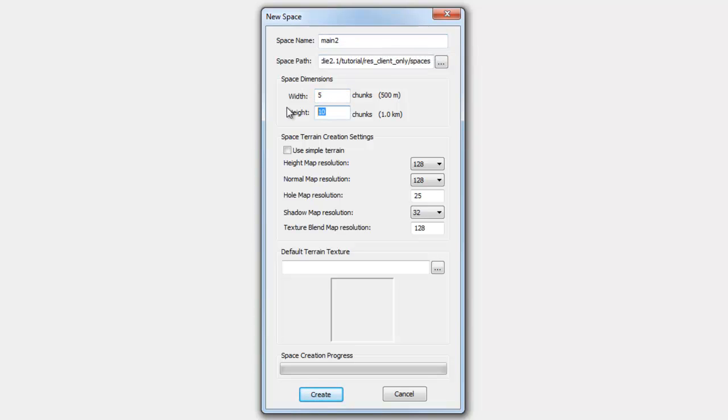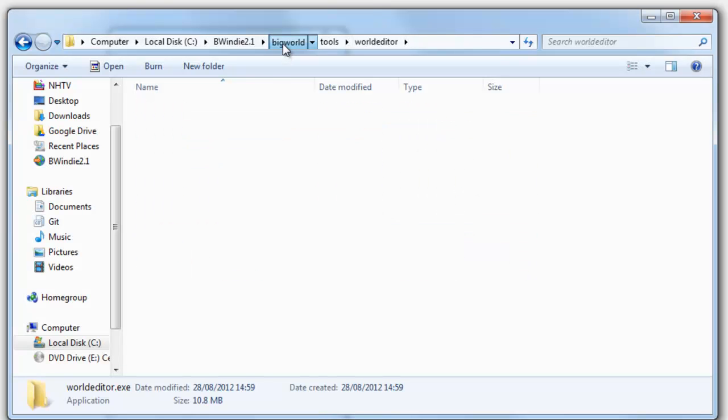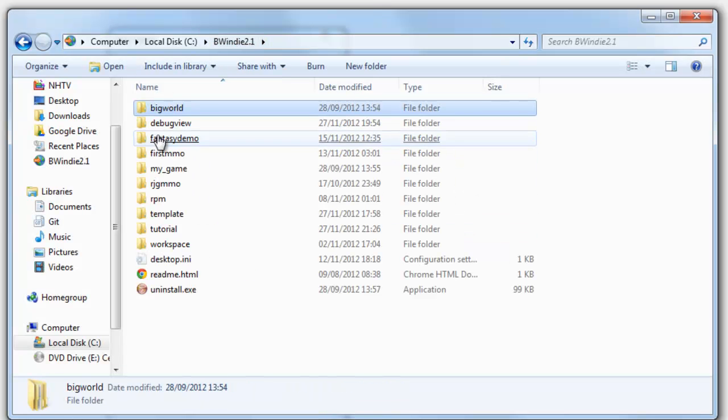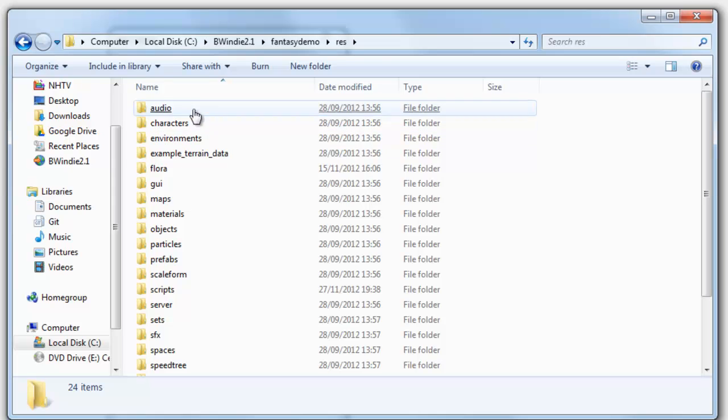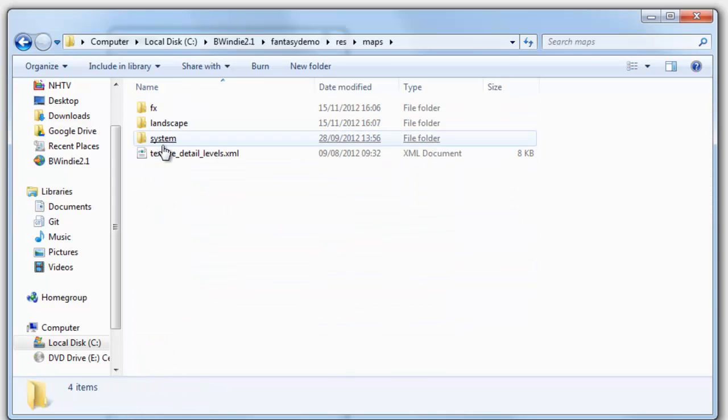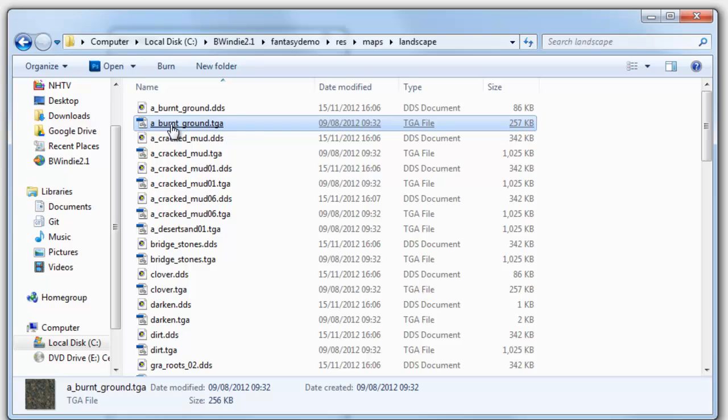And then we're going to make it 505 to match the tutorial. And then we're going to grab a texture out of the fantasy demo. So you see here I've got fantasy demo, demo, res, maps, and landscape. And then I'm just going to grab the burnt ground TGA, copy that.